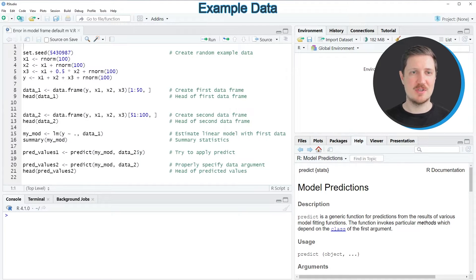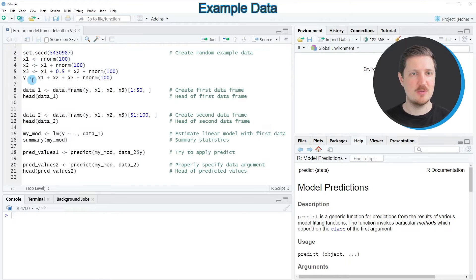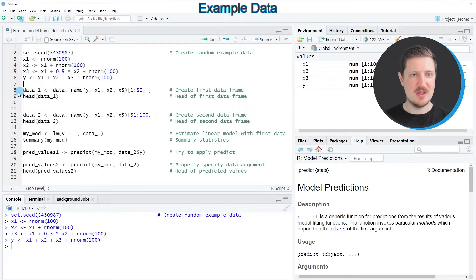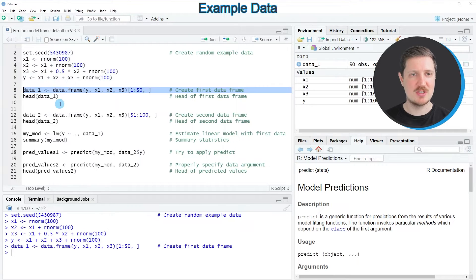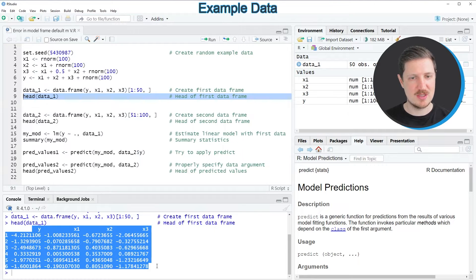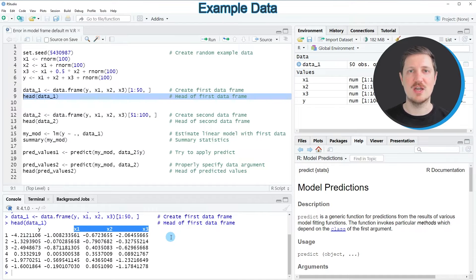In this video I will show you an example, and for this example we first need to create two random data frames, as you can see in lines 2 to 13 of the code. In lines 2 to 6 I'm creating some random variables, and then in line 8 I'm creating our first data frame based on the first 50 values in these variables. After running this line, a new data frame called data1 appears at the top right. We can print the first six rows using the head function, as in line 9. You can see in the RStudio console that our data frame contains a target variable called y and three predictor variables x1, x2, and x3.